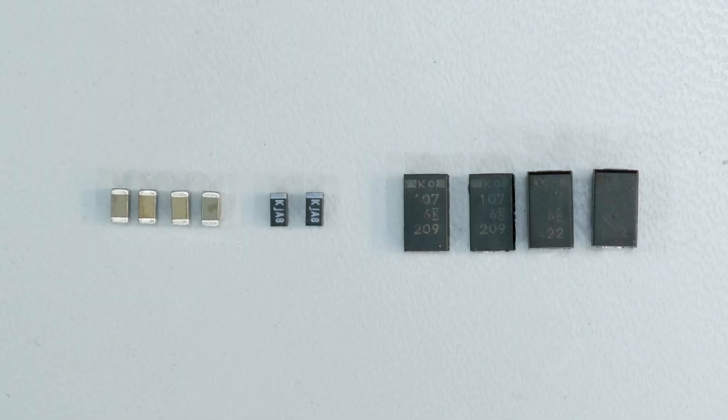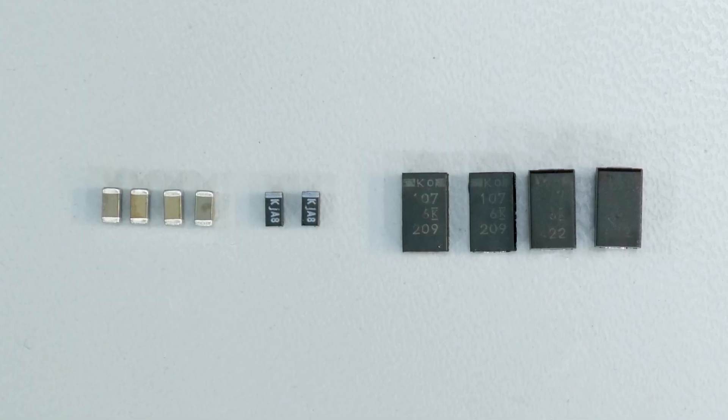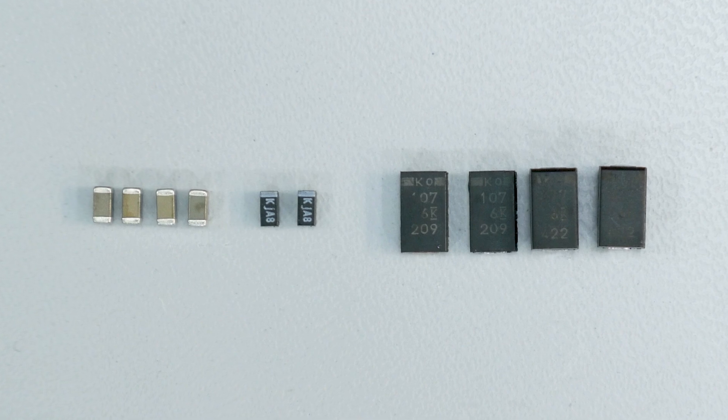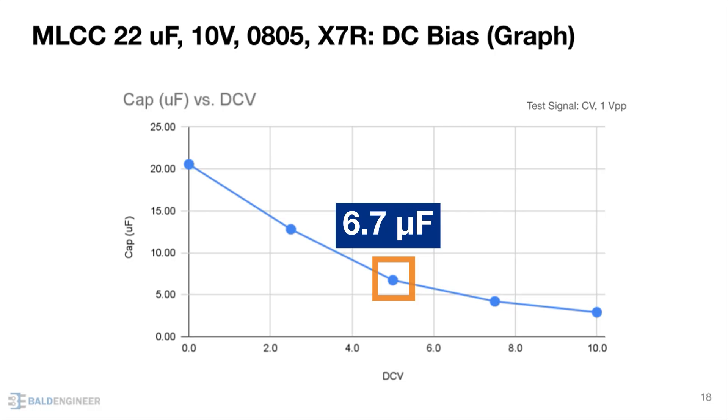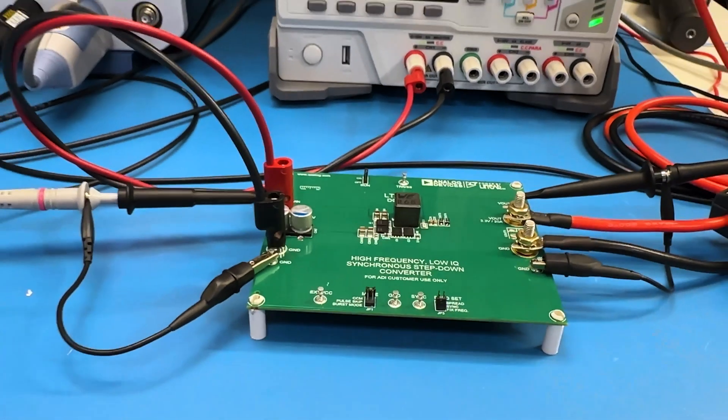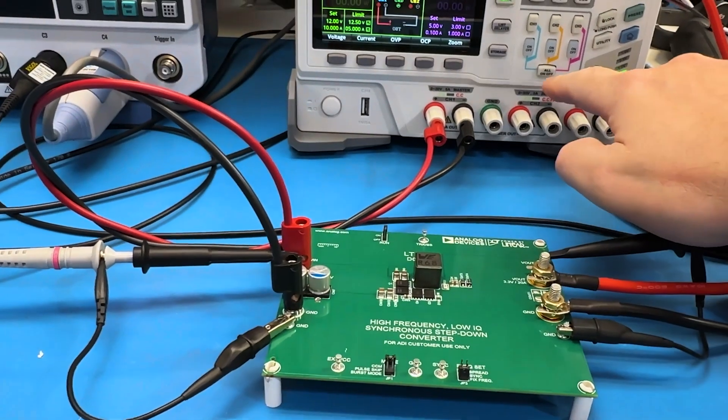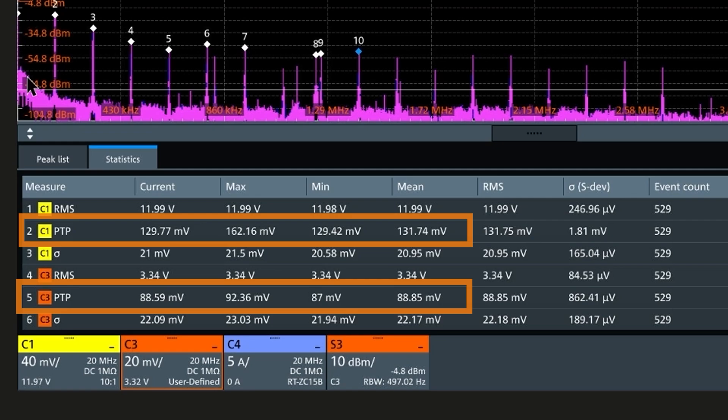In this video, I talk about the difference between the two capacitor types, why this question even comes up, the circuit I used for testing, and then I show a bunch of measurements.